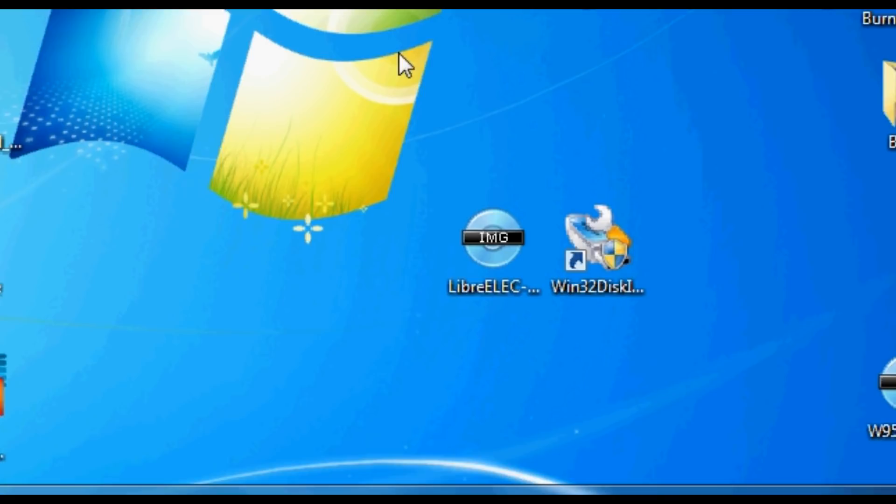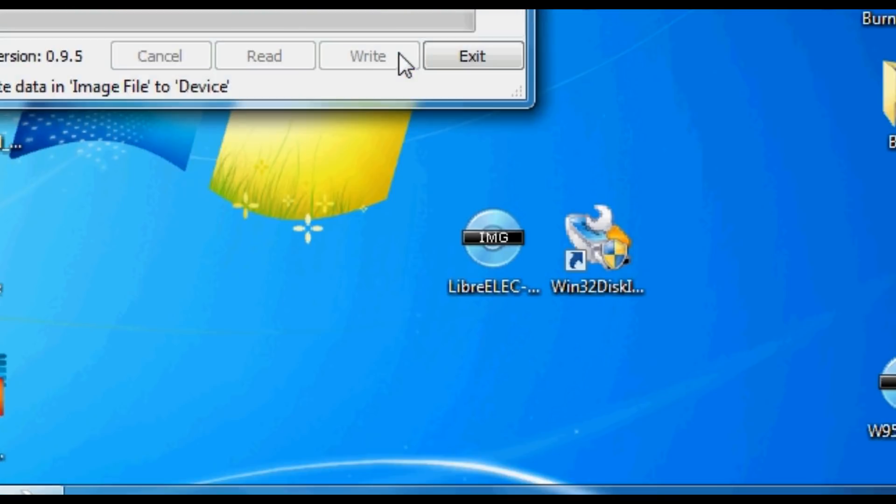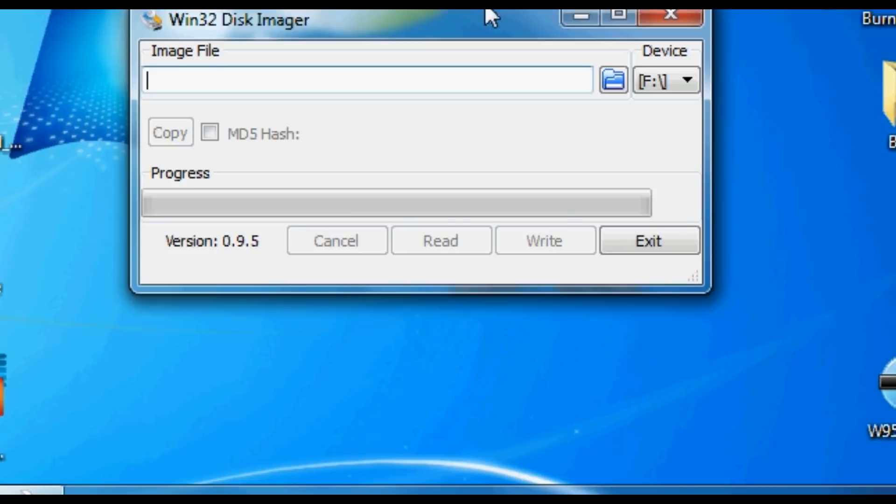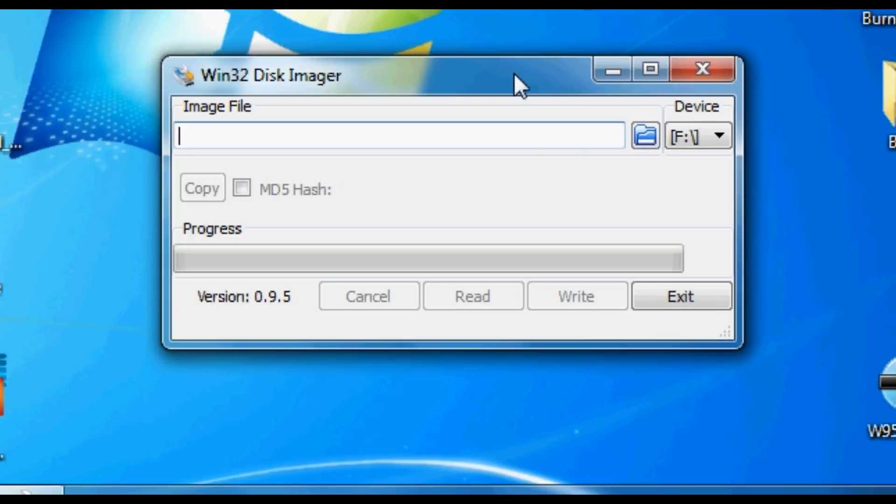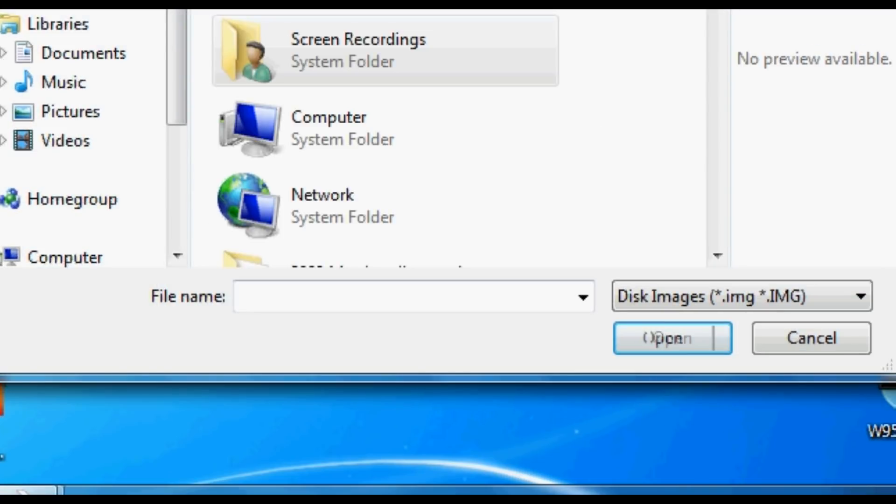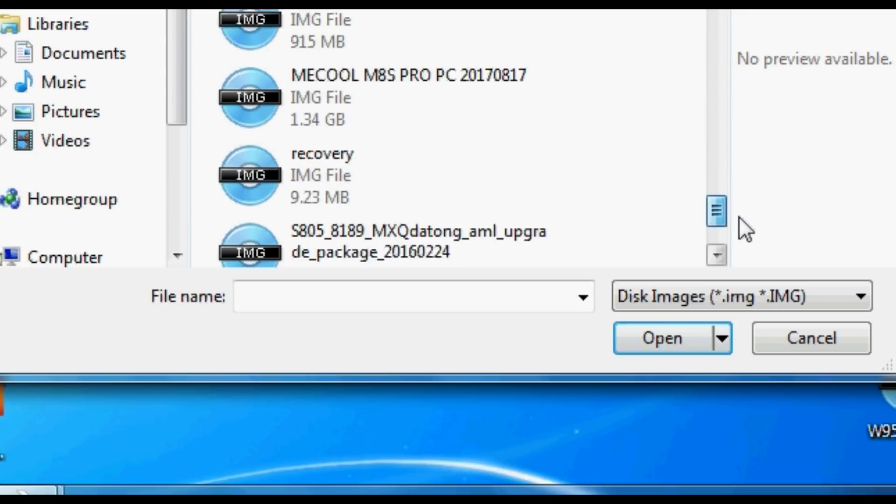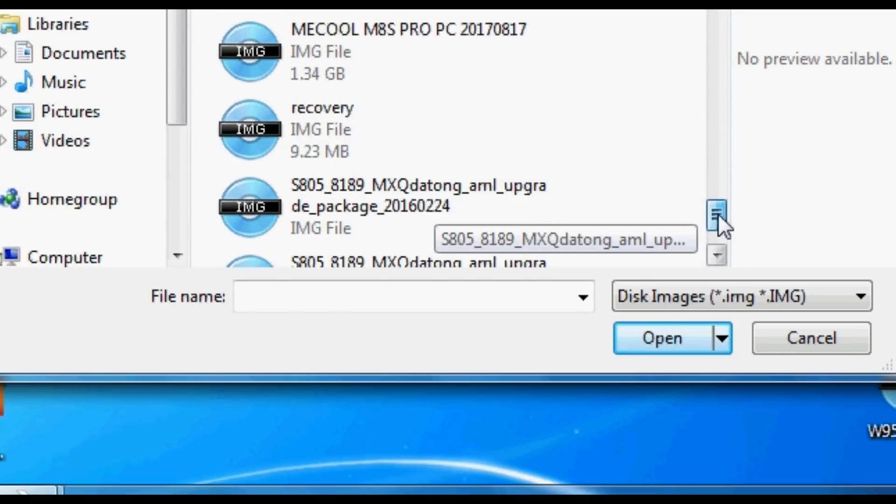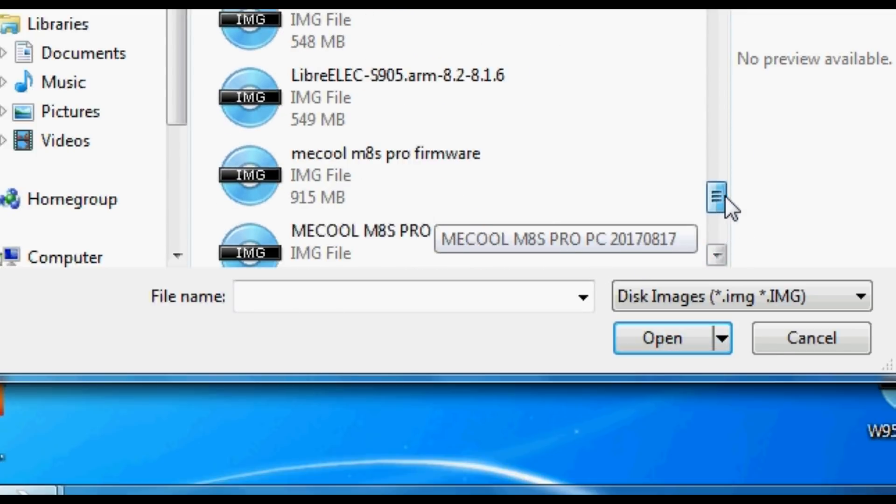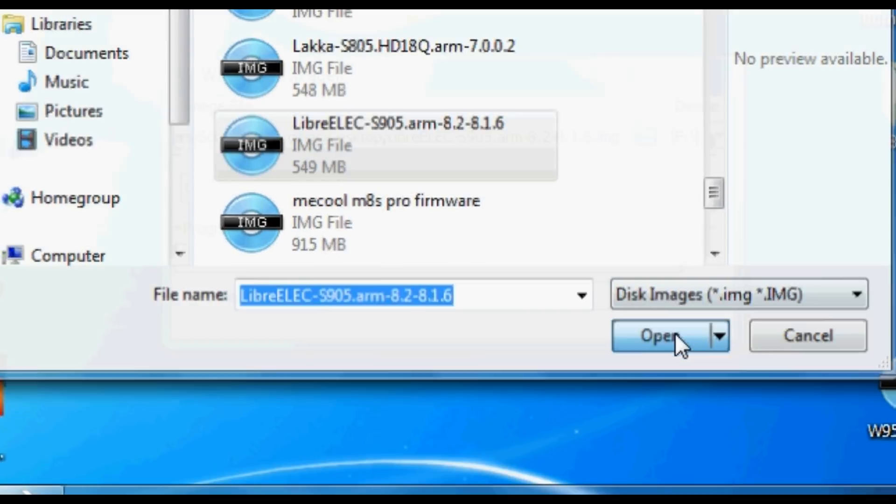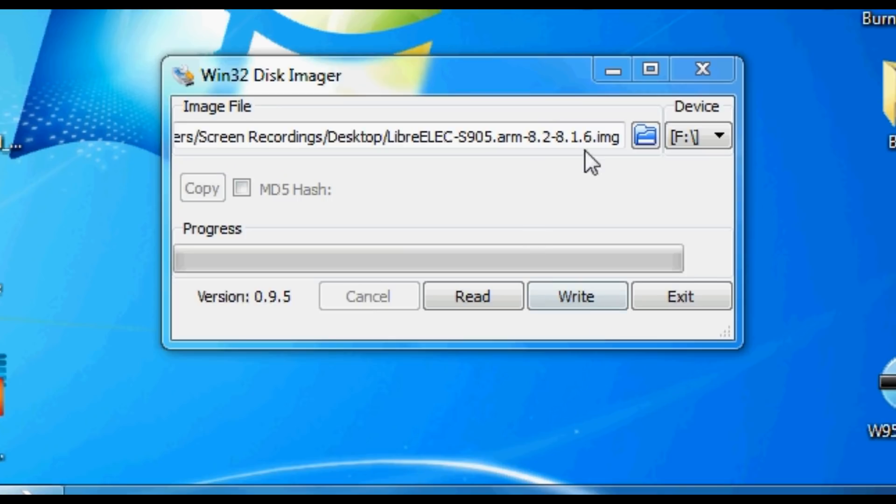Now, next thing, we're going to be using Win32 Disk Imager. Install that. Links will be in the description. And it's very simple to use this program. All we're going to do is load up that image file that we've downloaded. Obviously, insert your SD card. Fire it into your laptop or PC. Then select it using Win32 Disk Imager. And then select the image file as shown. So there's this one here. And then click open. And all you need to do now is click write.